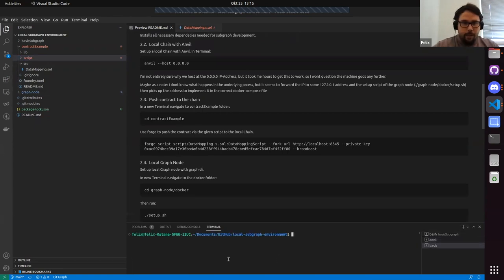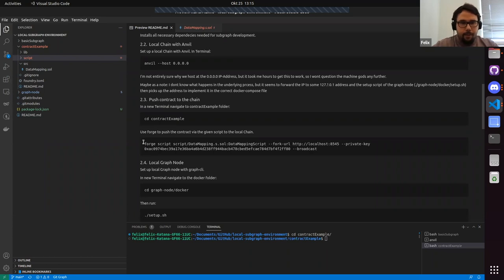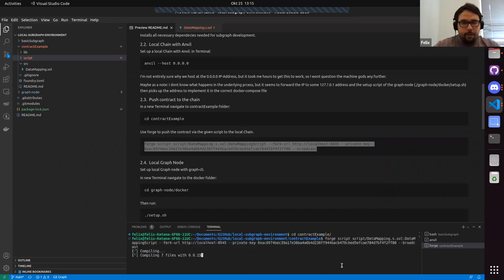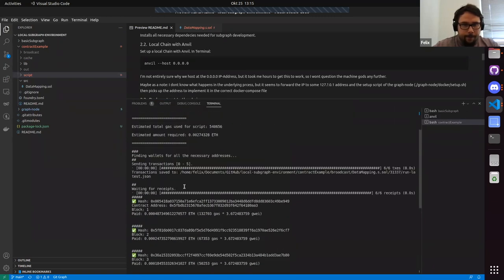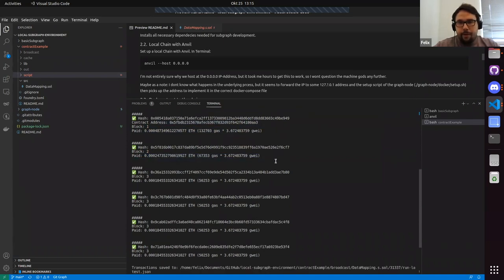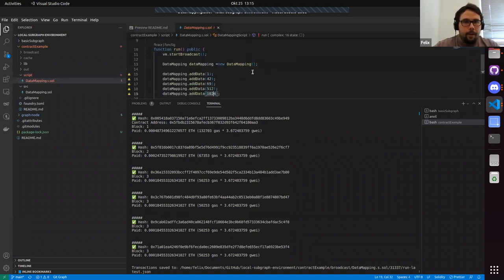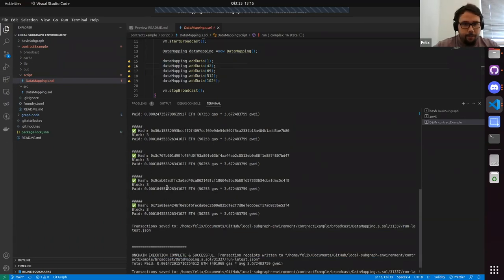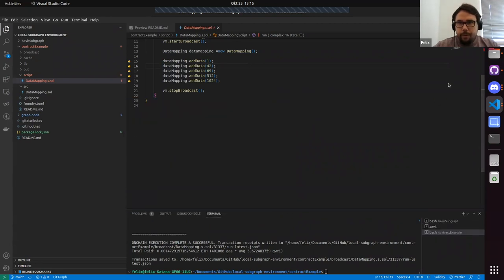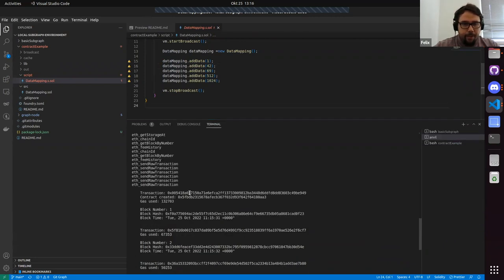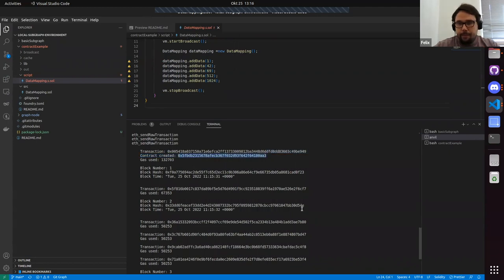We create a new terminal tab, cd into the contract example, and use the deploy script to push it to the local chain. Looks good — we have the different hashes, this should be the deployment, and then the different data functions. That should also be represented in the Anvil tab, where you can see: contract created at this address.